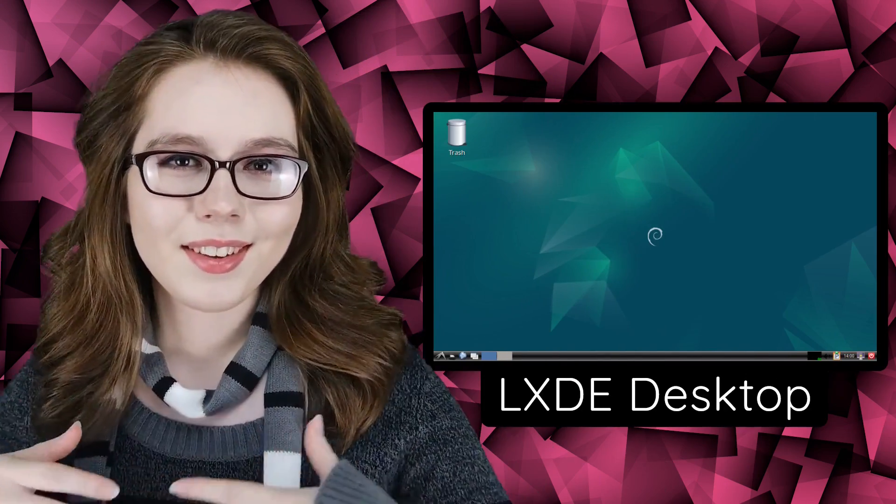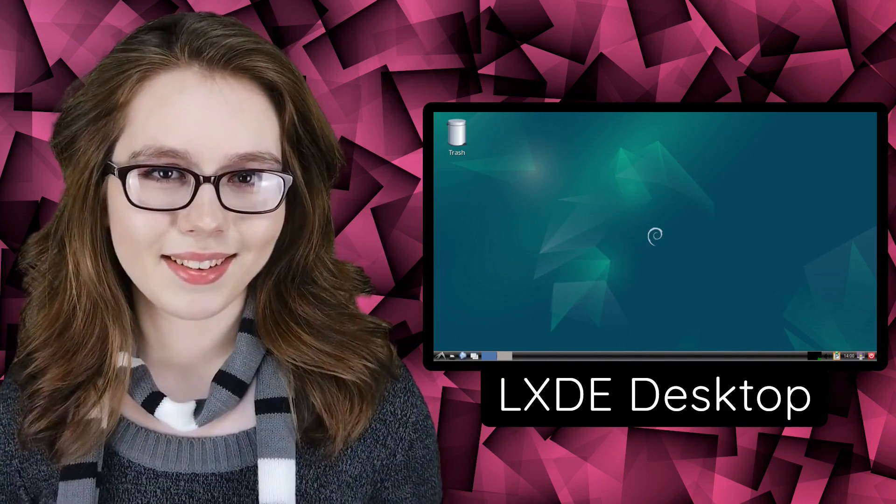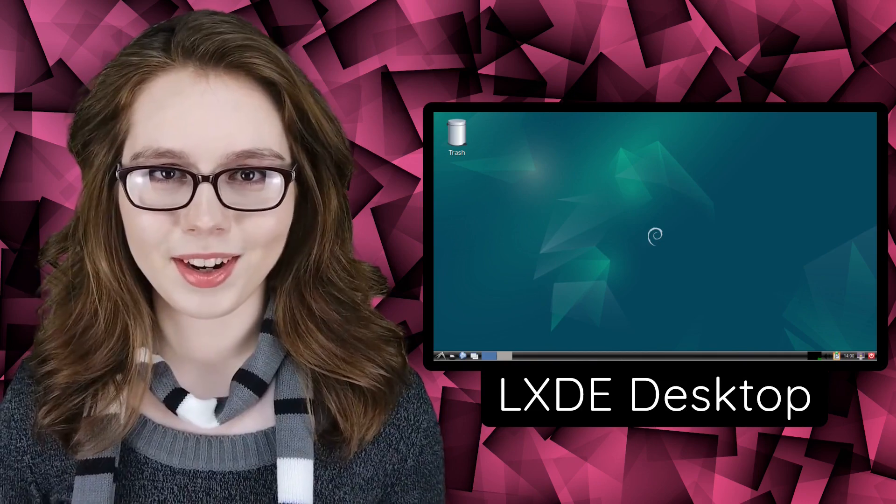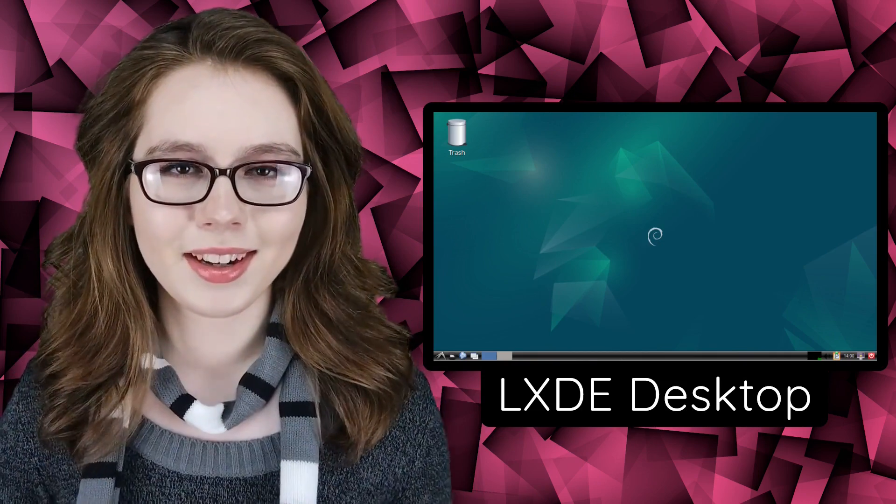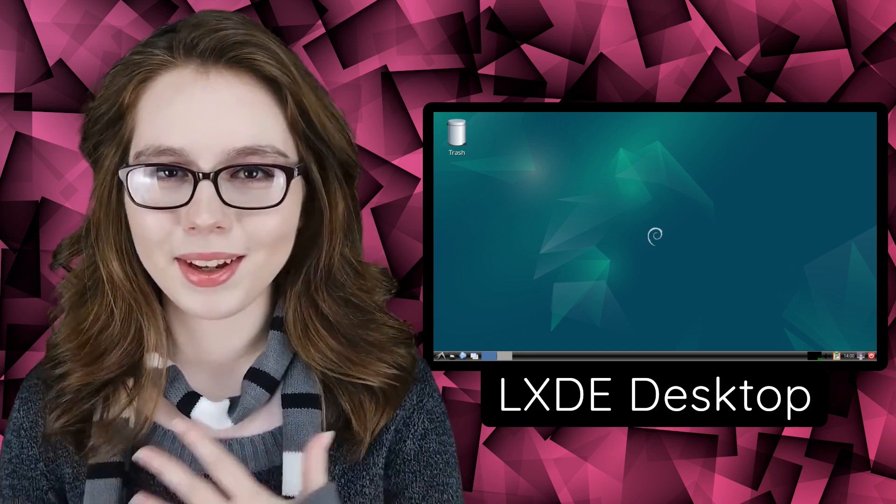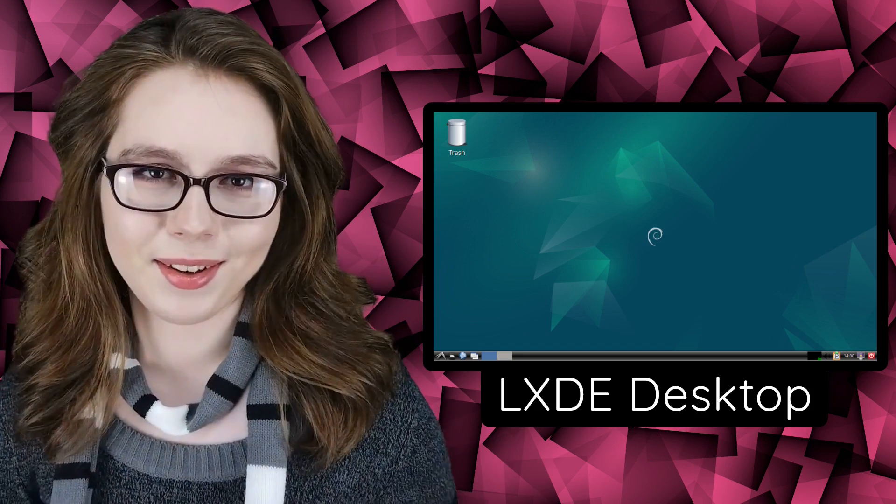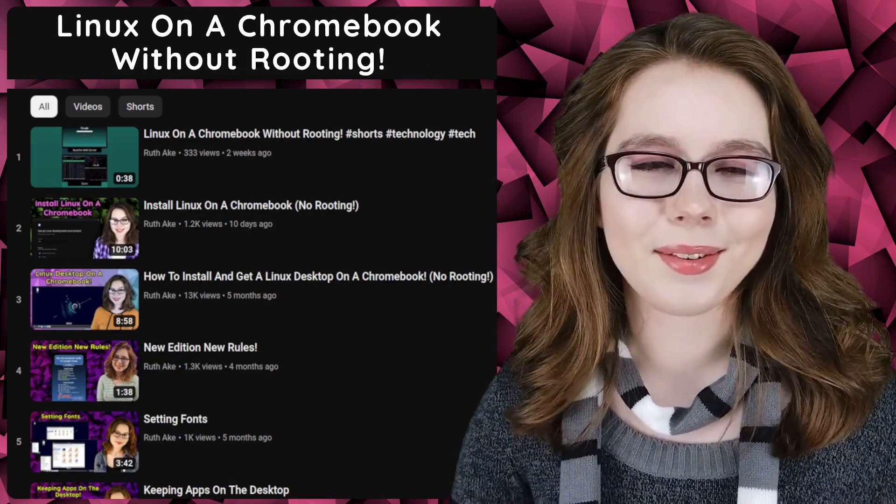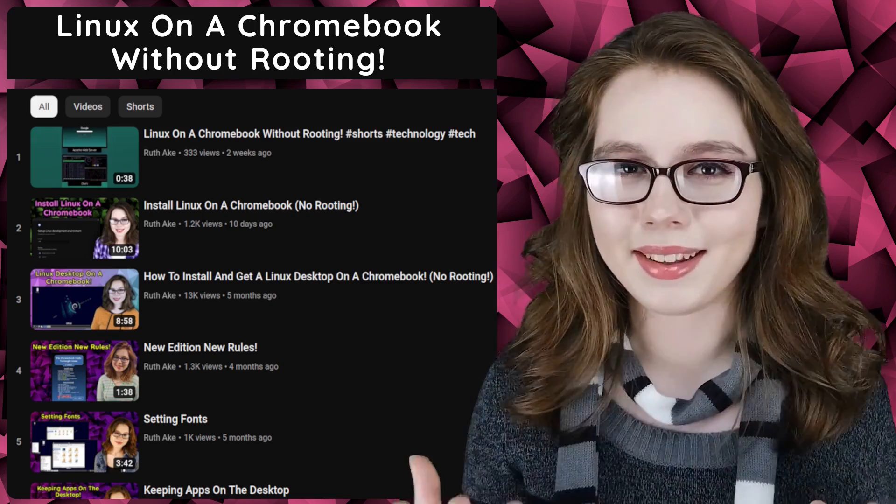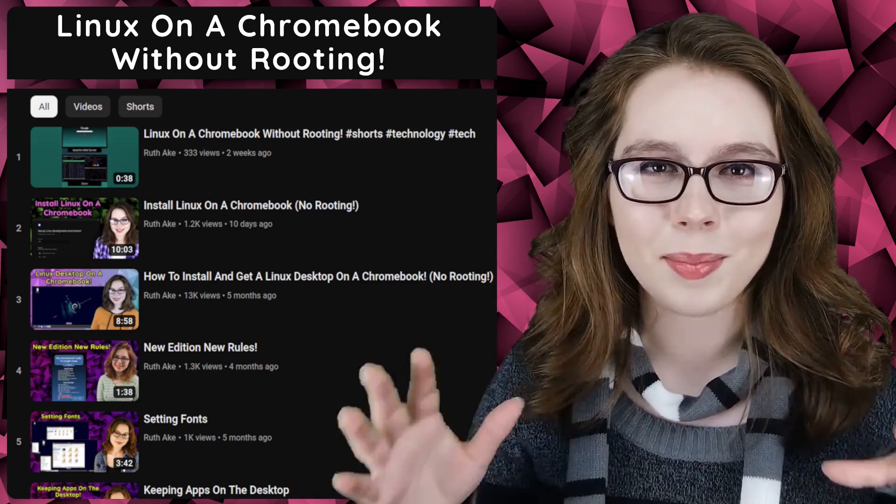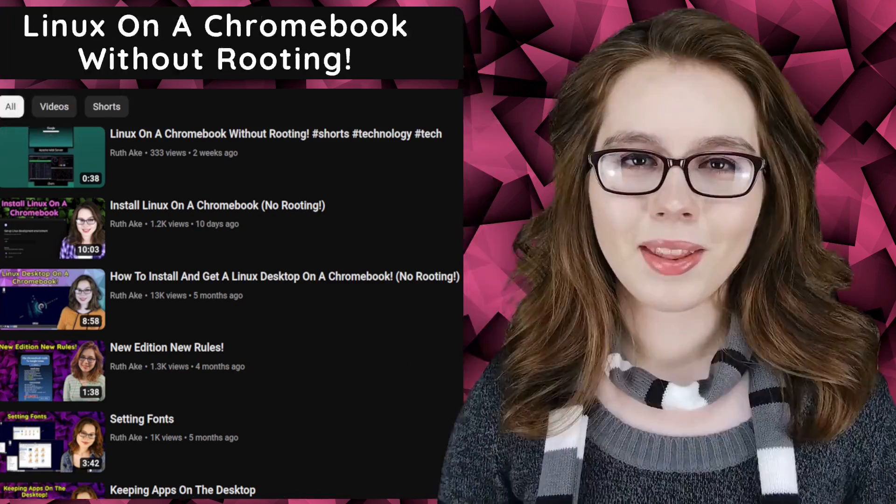Hello there, this video will cover how to install and get the LXDE desktop up and running on a Chromebook without rooting. I will be covering basic setup in future videos. If you are interested in Linux on a Chromebook, then you may be interested in my playlist that will cover how to install and set up a Linux desktop on a Chromebook without rooting.